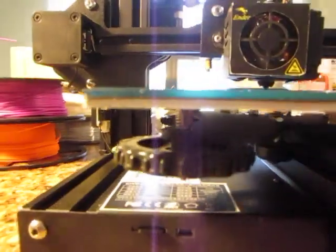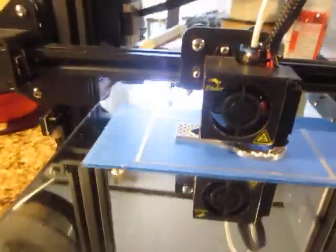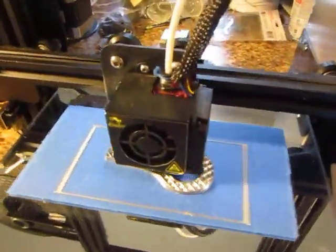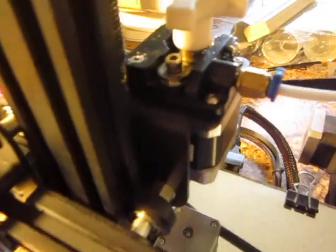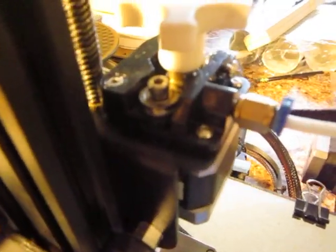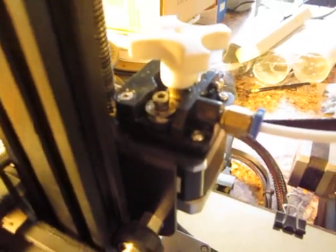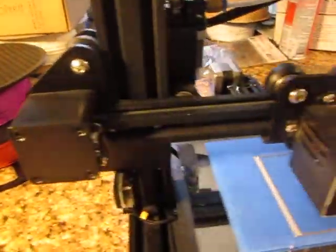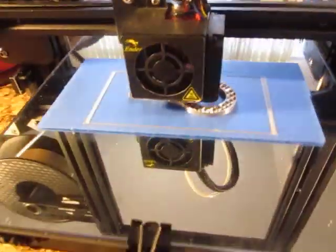These are stock original springs. This is the stock original hot end. You can see that for yourself. This is the stock original plastic extruder. You can see that for yourself. I mounted the filament here on the side. Again, you can check that out for yourself.